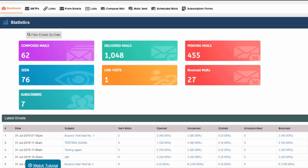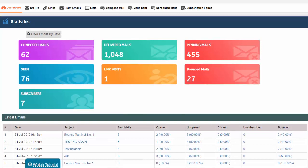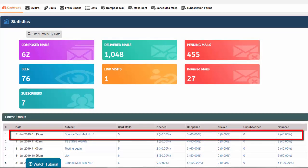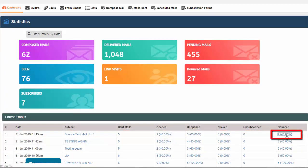Going to our dashboard, we can check that the latest emails are indicated here. We can check the email that we just sent and take a look at the number of bounced mails. We can also check what email address bounced by clicking this link.